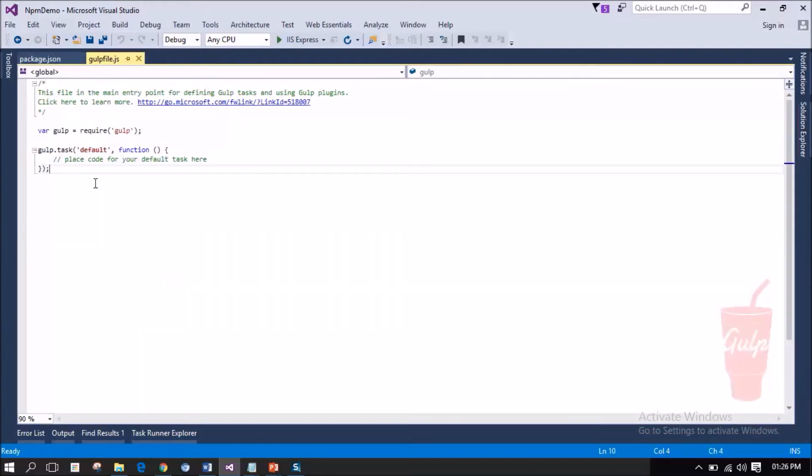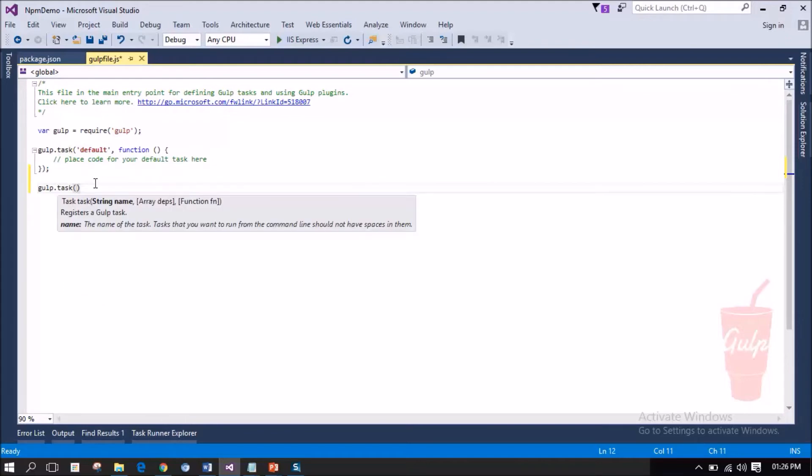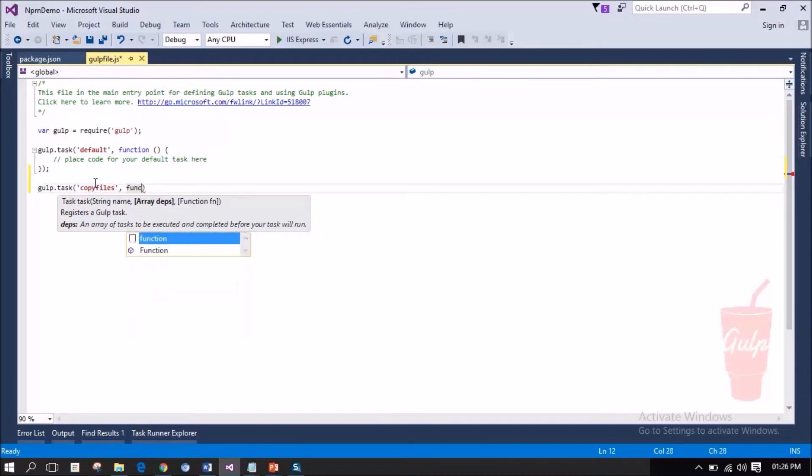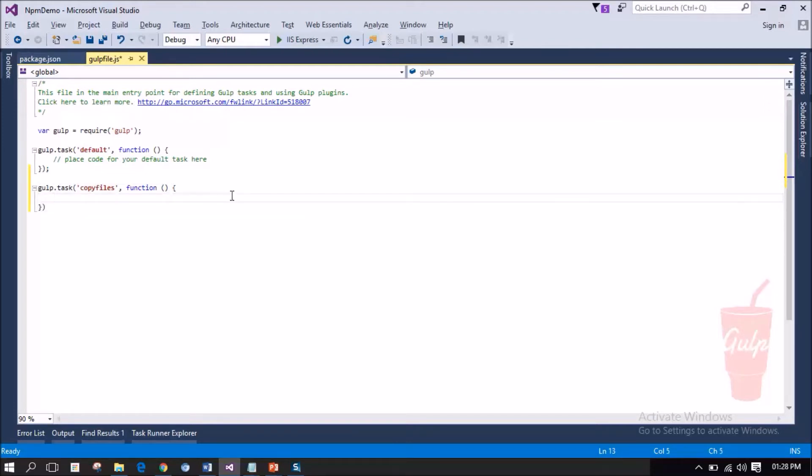Now, I am going to add another Task to it. Gulp.task, I am going to name the Task as copyFiles. We have a new Task named copyFiles. Inside the copyFiles task, we need to write code to copy the required JS files to the destination under wwwroot folder. Let me write the statement for that.